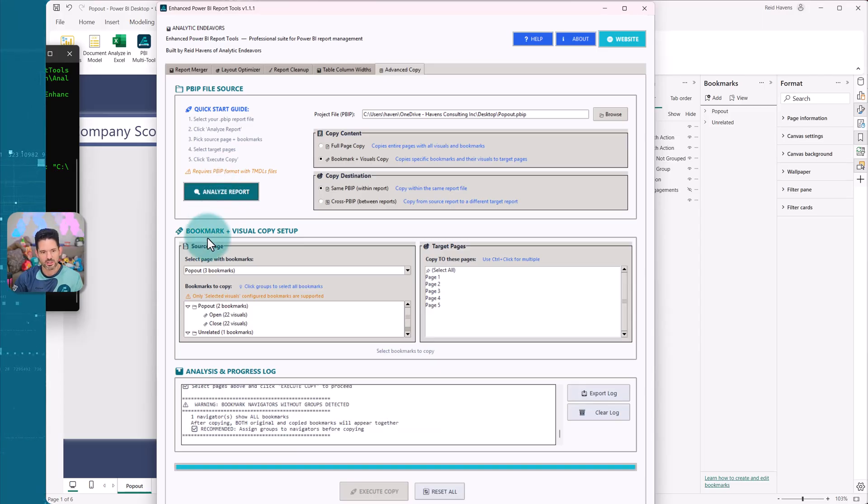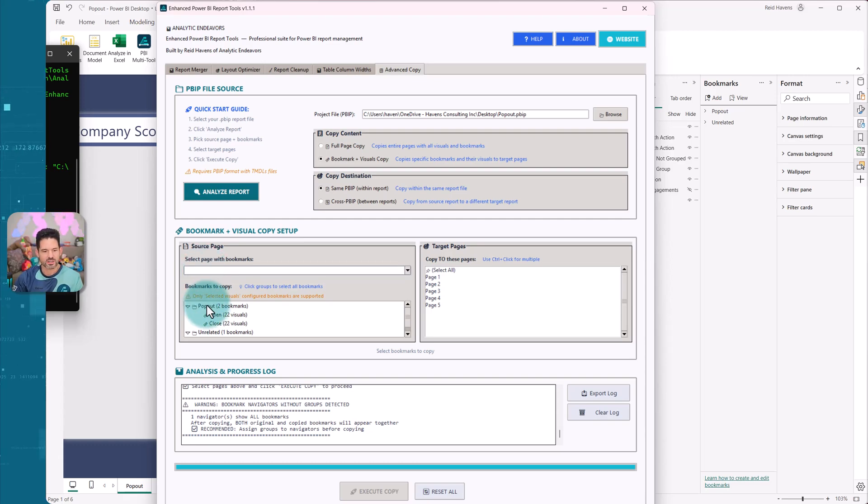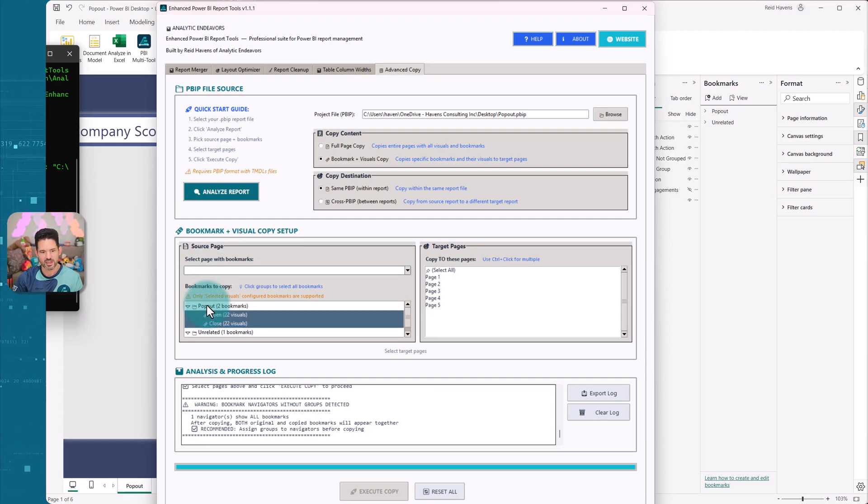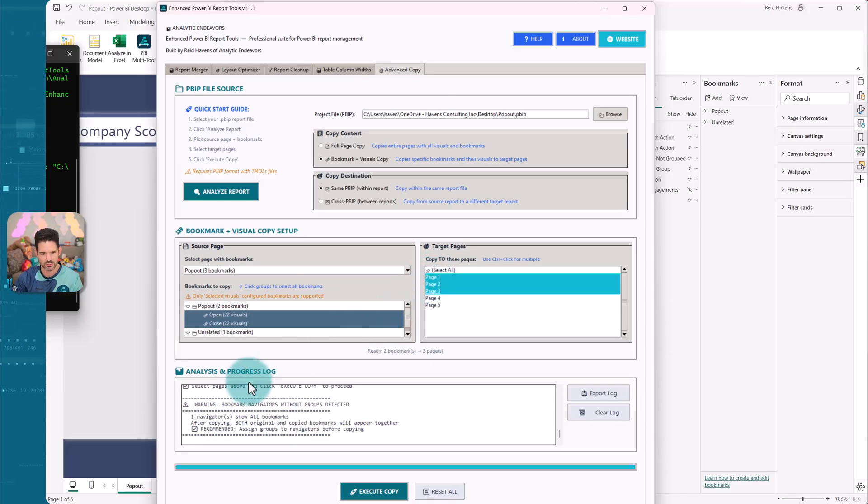So it's going to analyze everything. And it gives you a little UI where you can select the source page, which has bookmarks essentially to copy. Now, the nice thing too, is it also identifies the groups that the bookmarks are in. So I can select this at the top level, the parent, and it will select the bookmarks there and which page is what I like to copy to. So I'm going to copy to page one, two, and three.